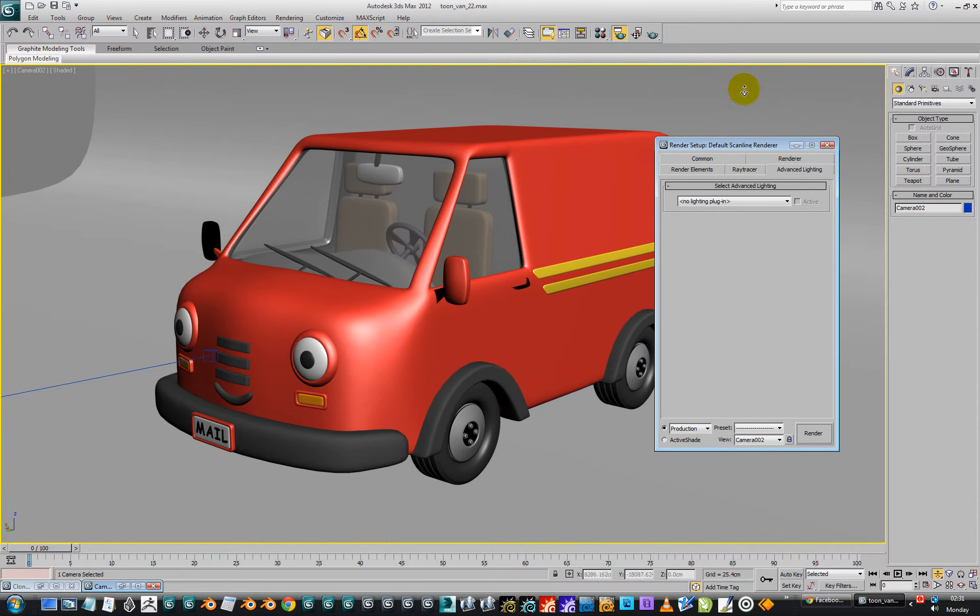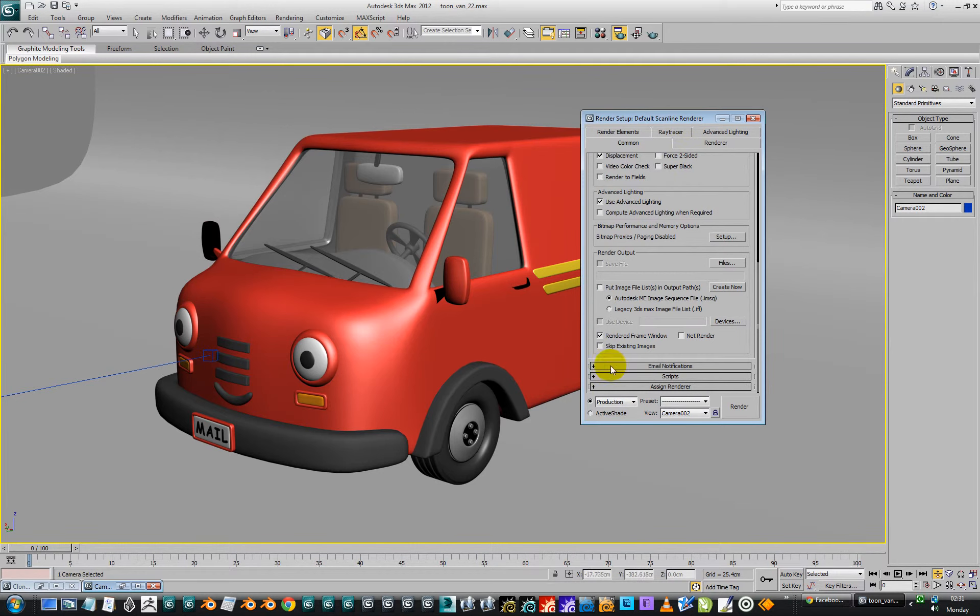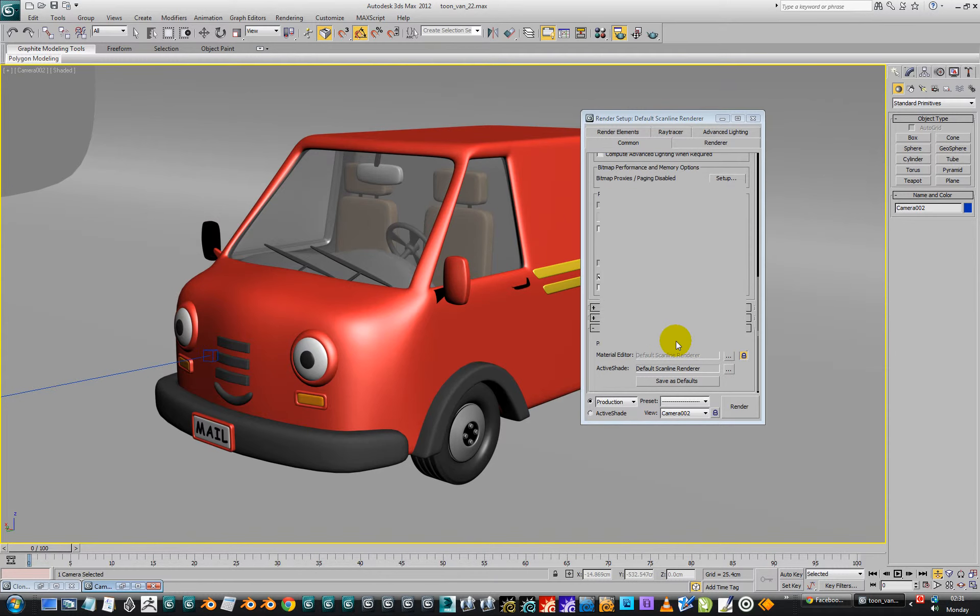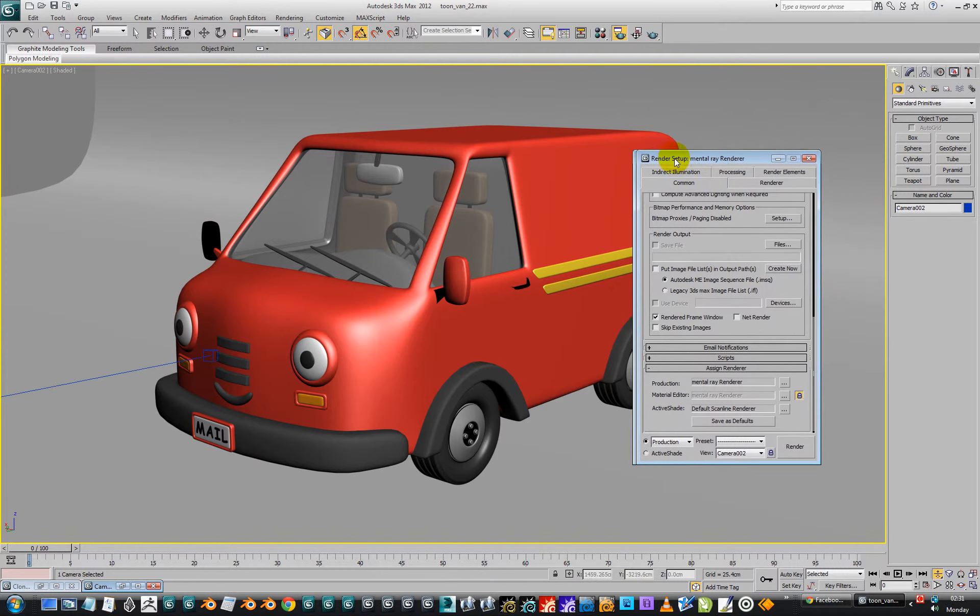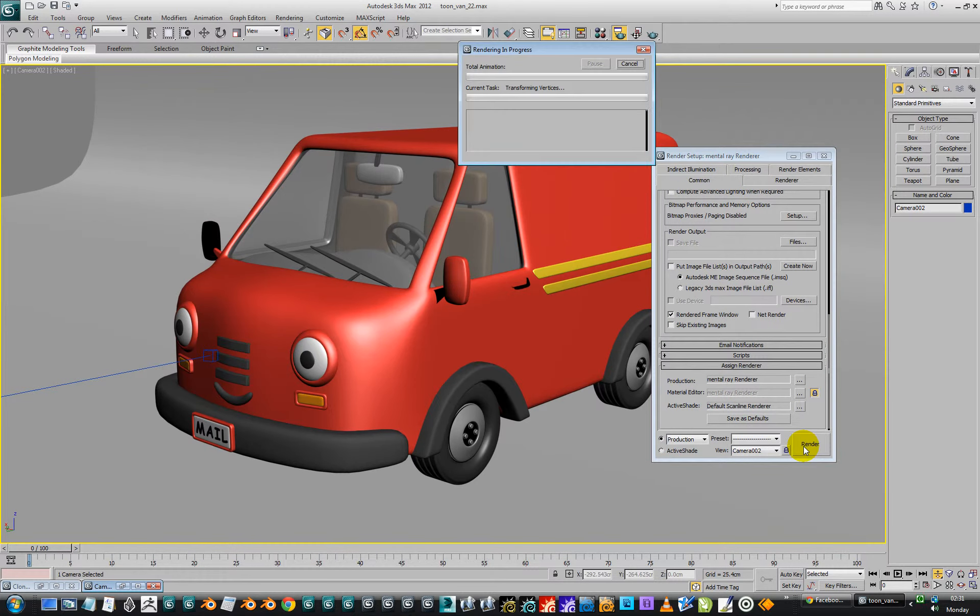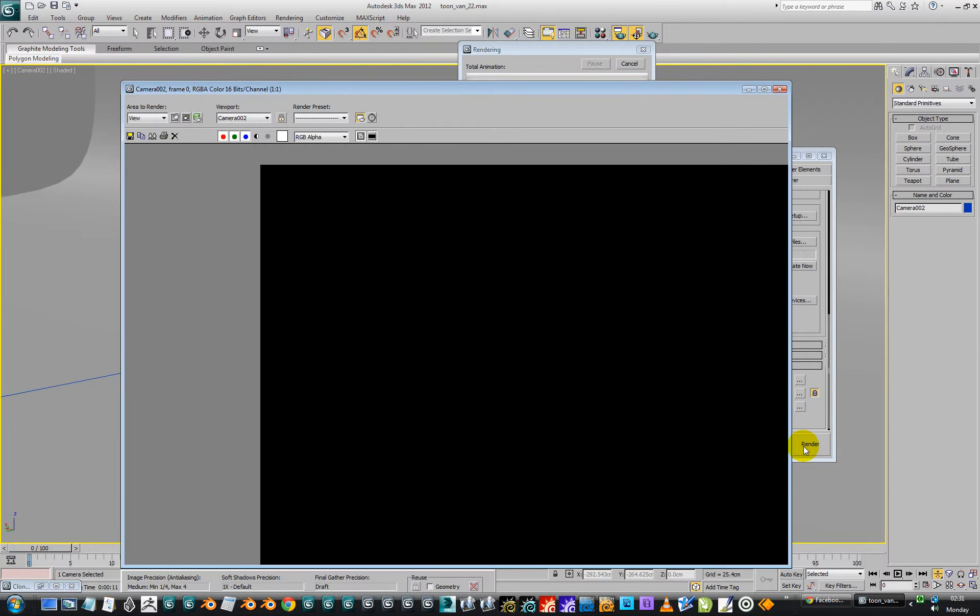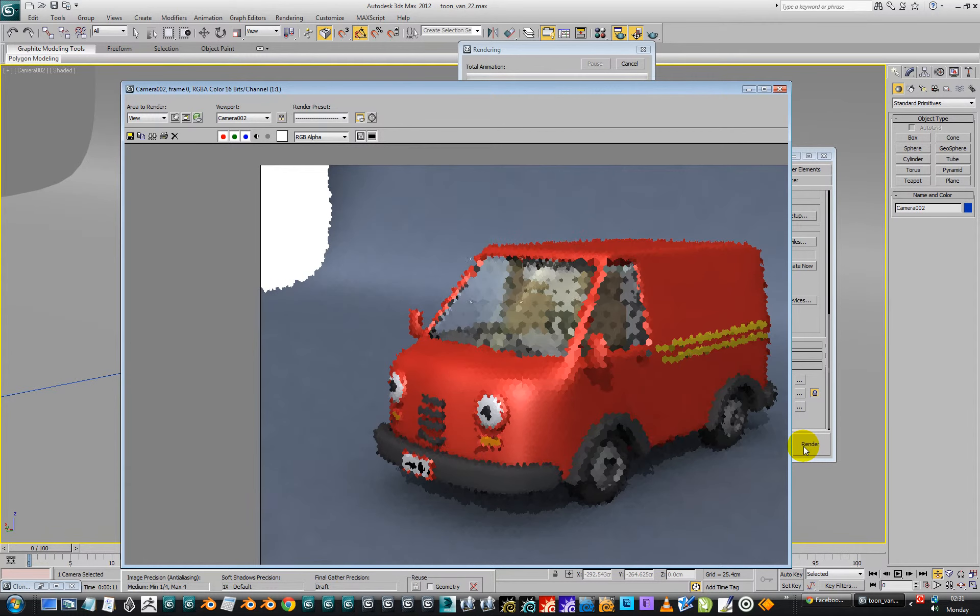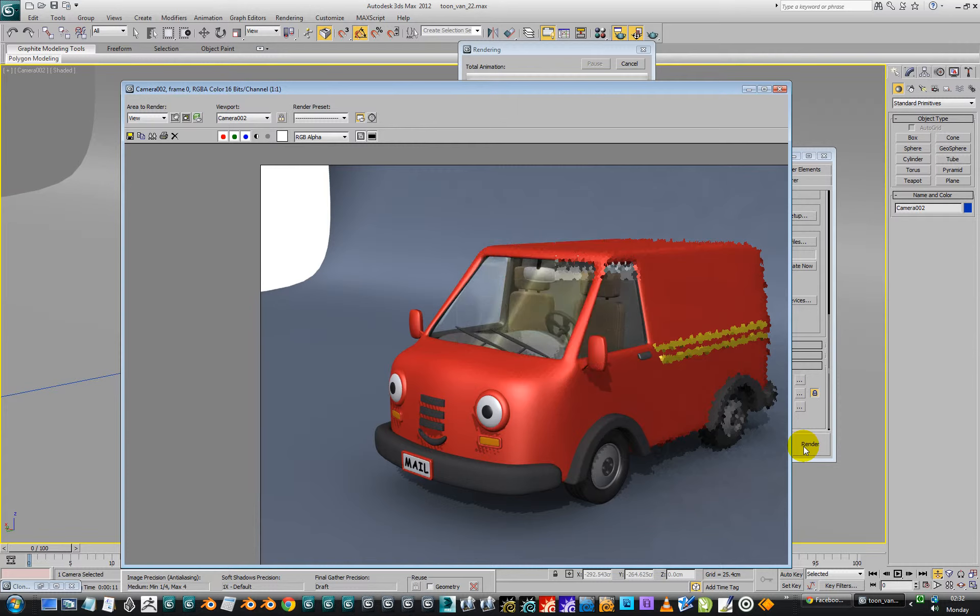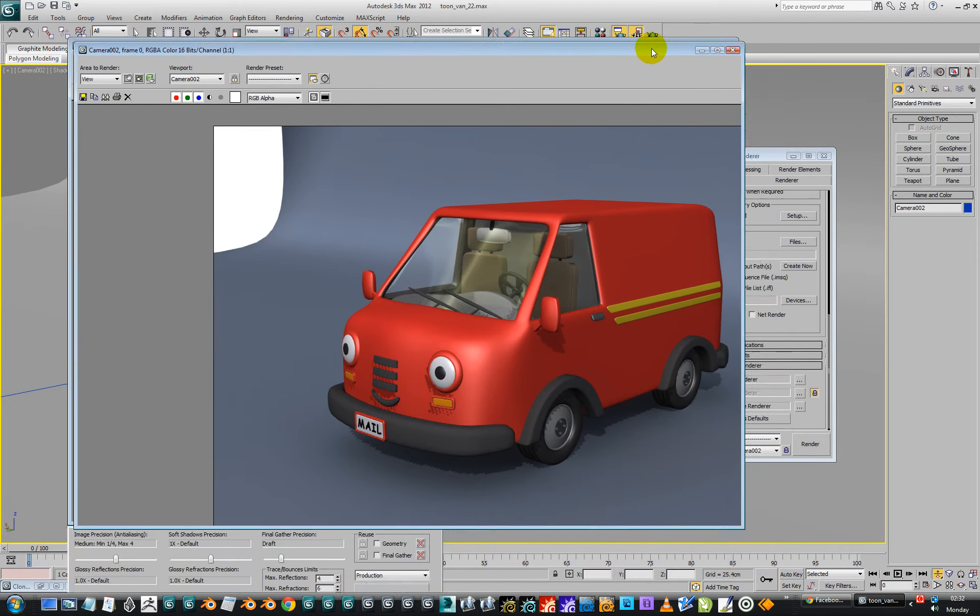Okay, so what we're going to do now is we're going to go to the common tab and drop down to assign a renderer. And we're going to go and assign mental ray renderer. So that's all cool and groovy. We could do a render of that and see how that looks. So this is just using mental ray. As you can see, the shadowing is hideous, so we won't be using that.